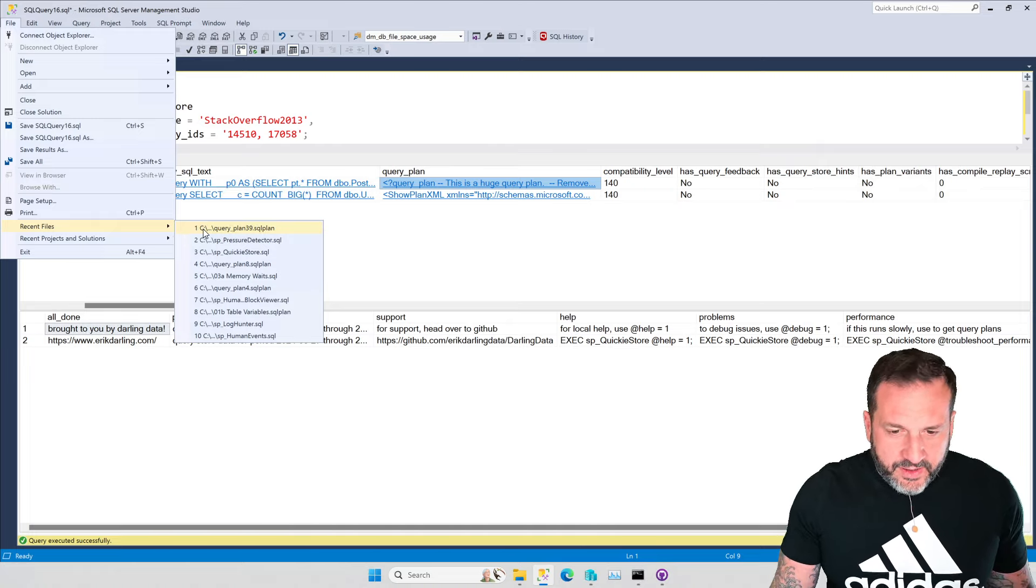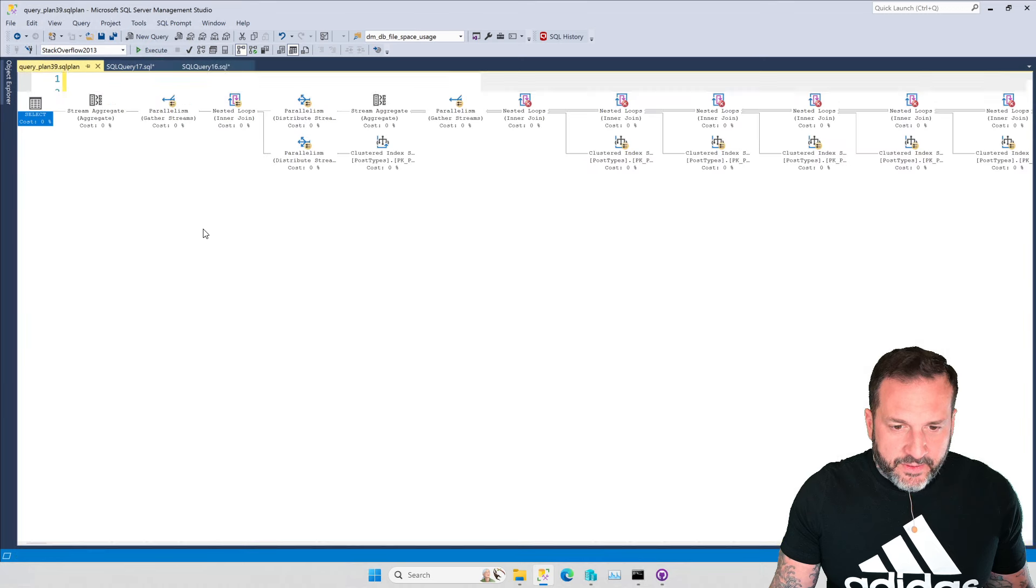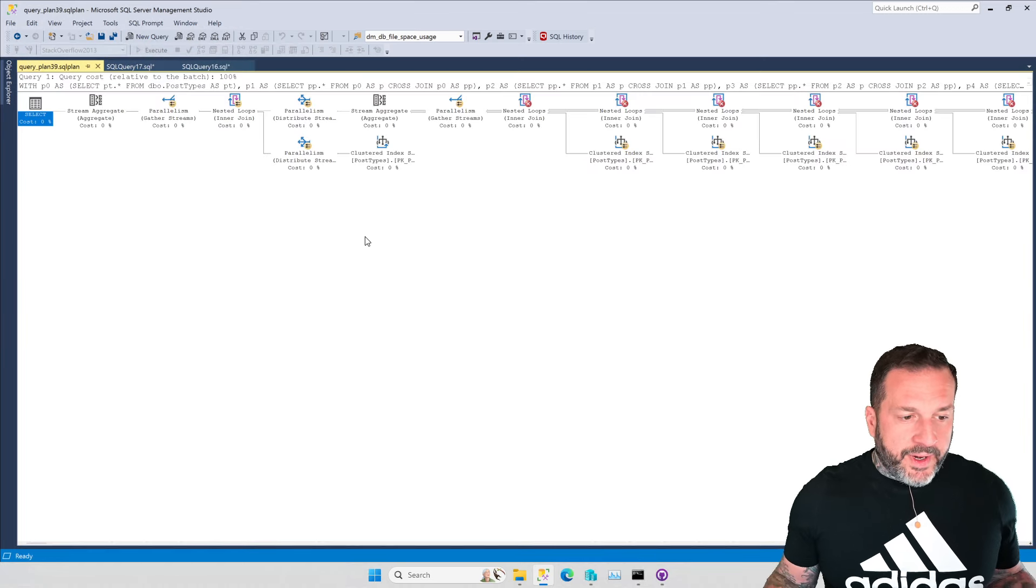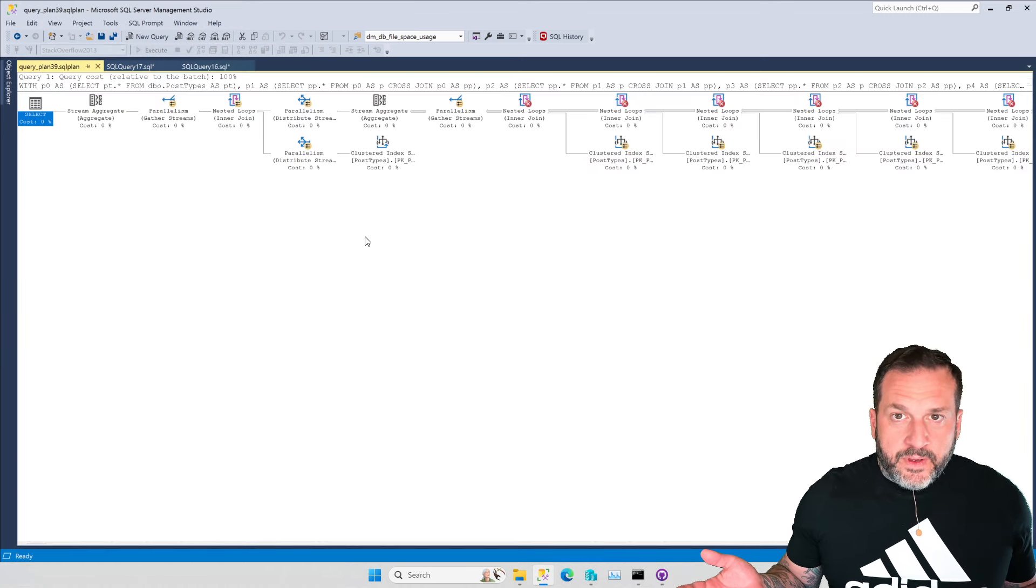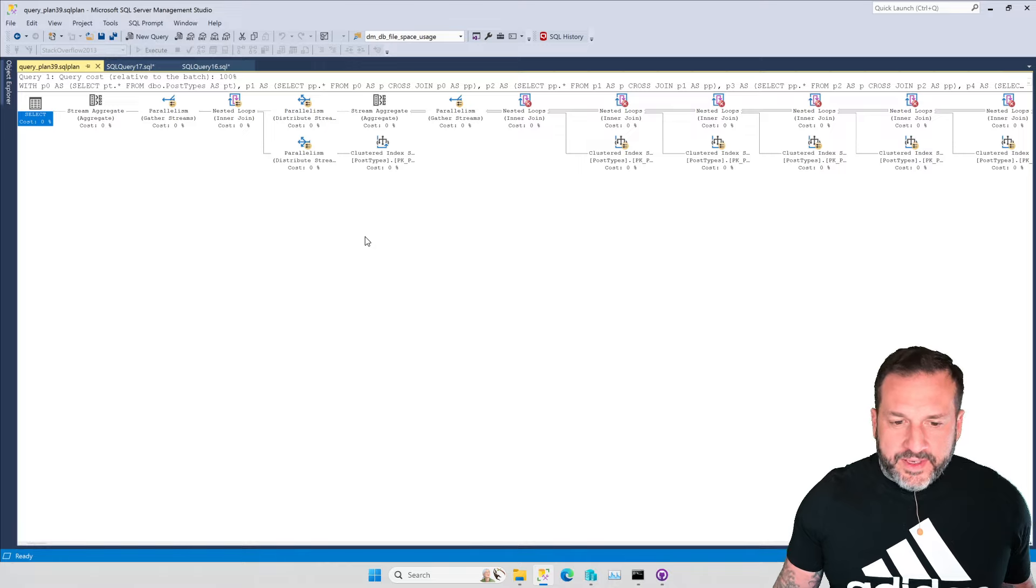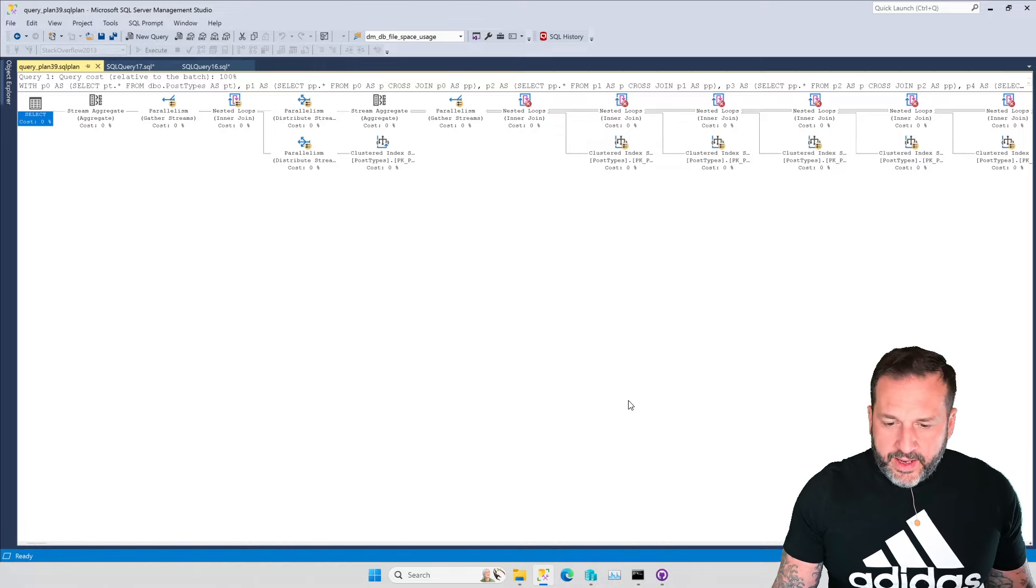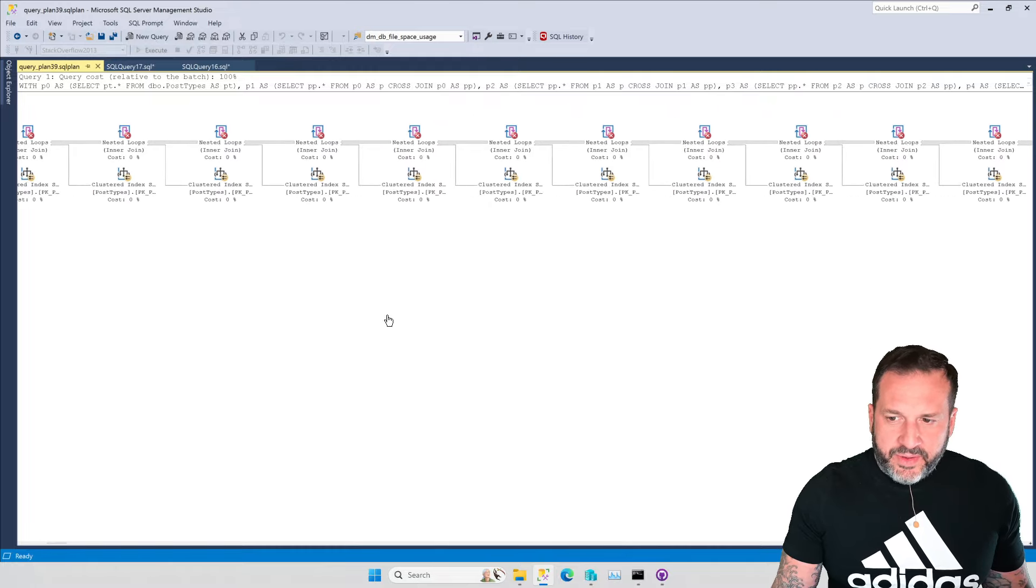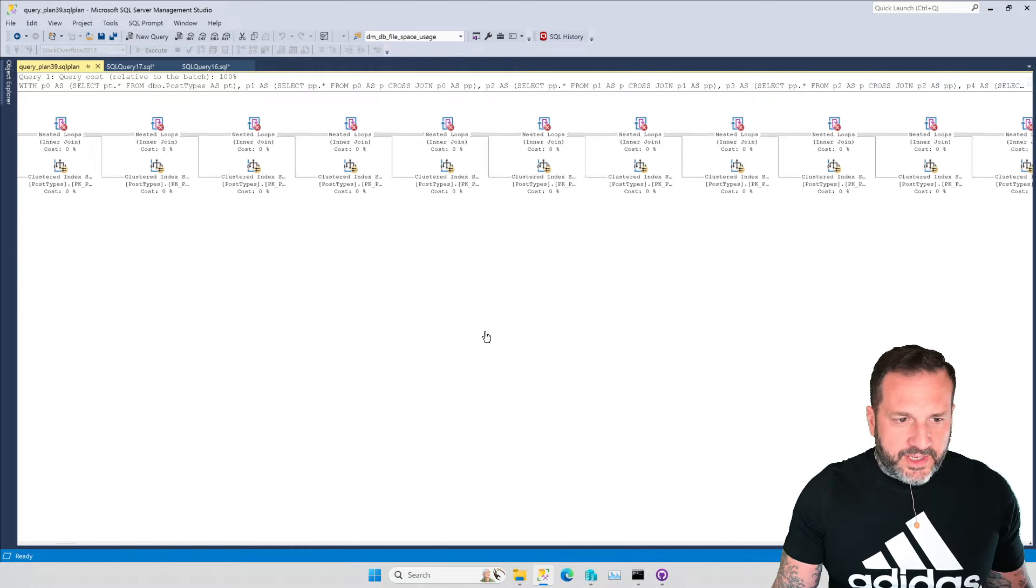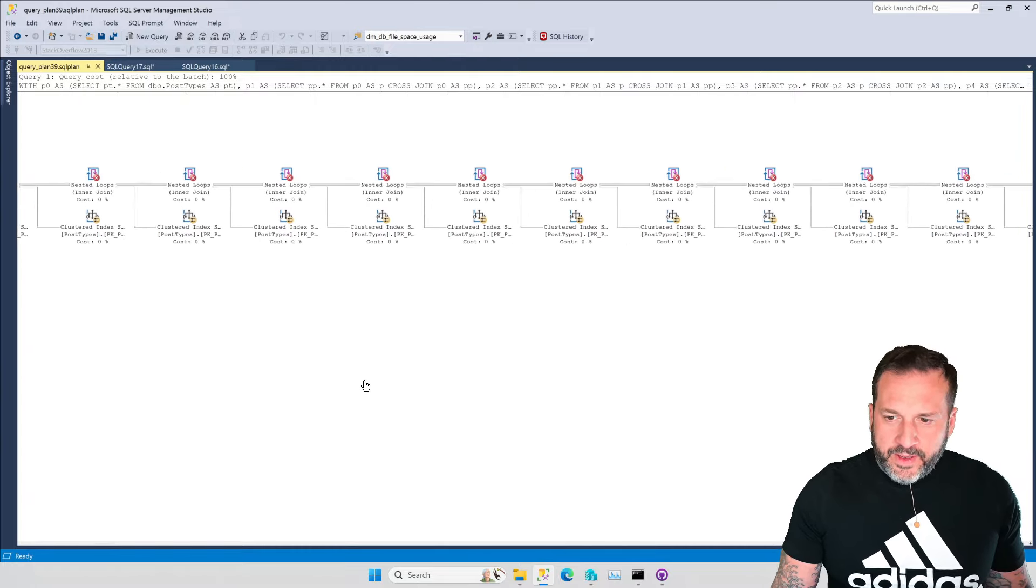But if we just click on this now, because that's in our recent files menu, it'll open up and we have a beautiful graphical execution plan. Right? And this is, of course, a massive execution plan. It just keeps going and going and going.